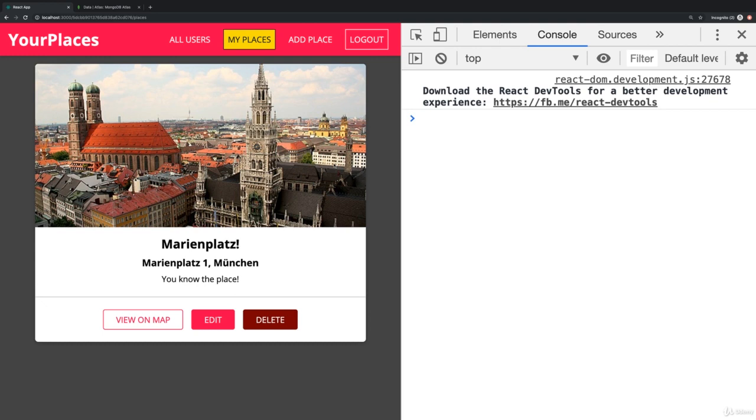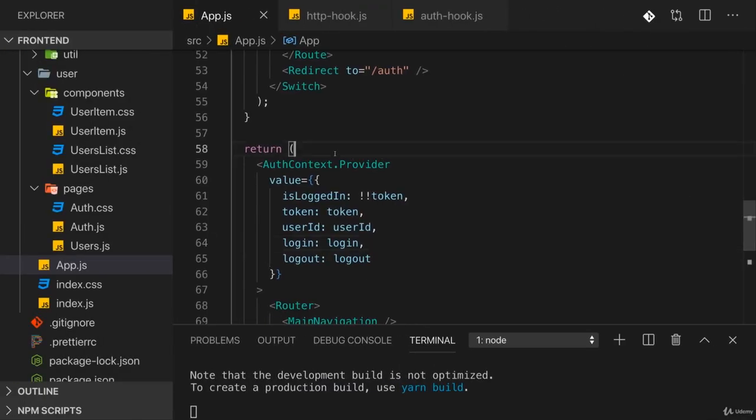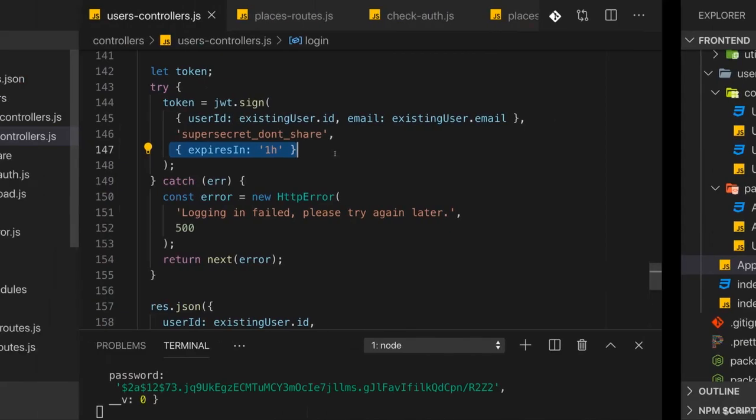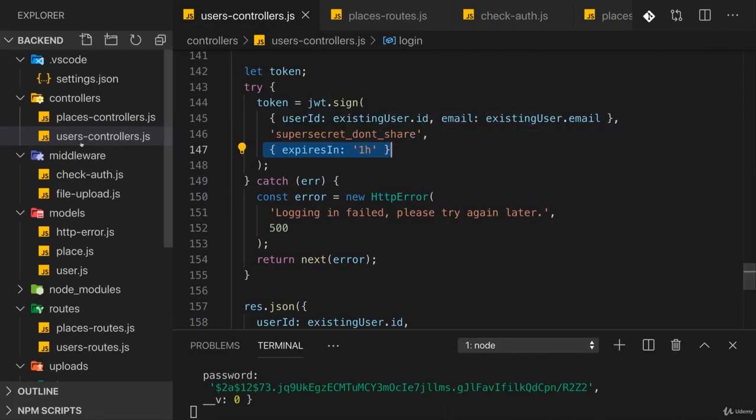but to also automatically log the user out once the token expired. And that token is the heart of authentication. On the front end, we just change what we show to the user. On the back end, on the other